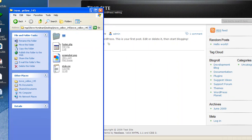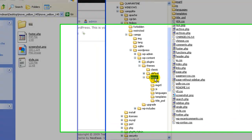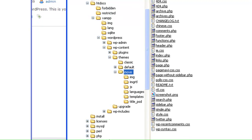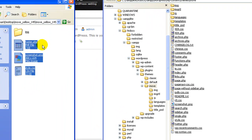...whether it's FTP or whether it's your control panel file manager, it doesn't matter. Go to your site and go into themes and go into your default iKnowTheme directory, and then take the three files: the style, screenshot...